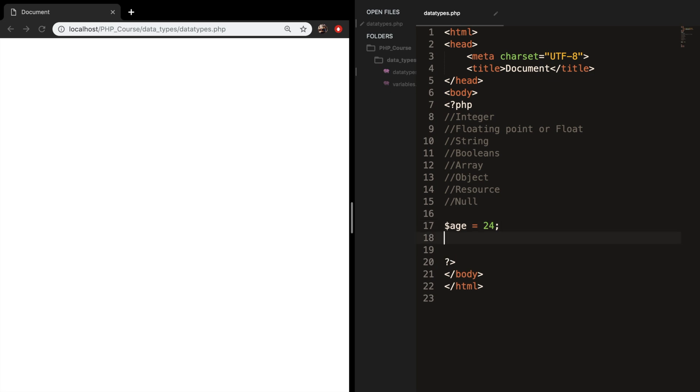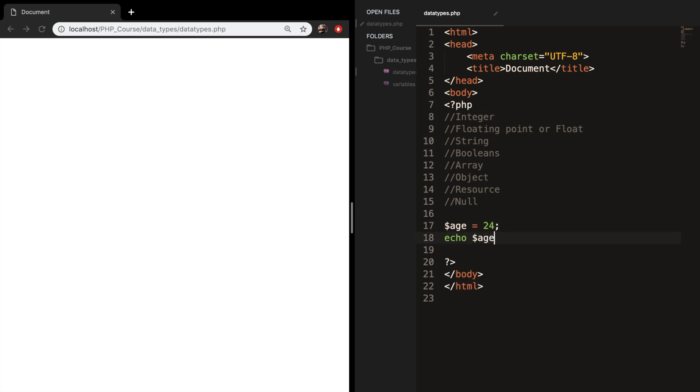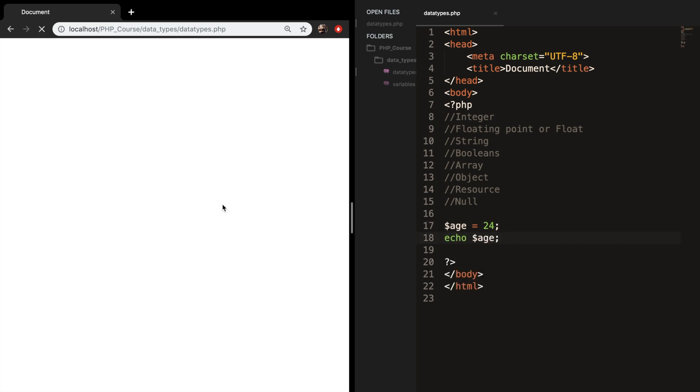Let's echo out age. And you can see that the output is 24. So an integer is equal to numeric values.